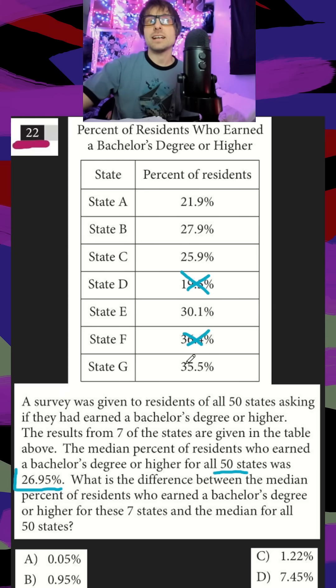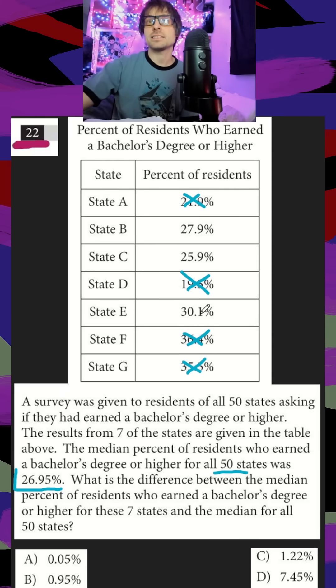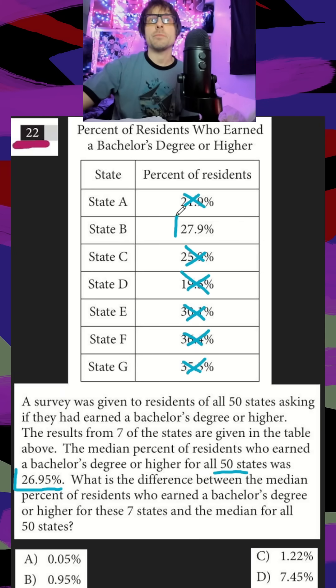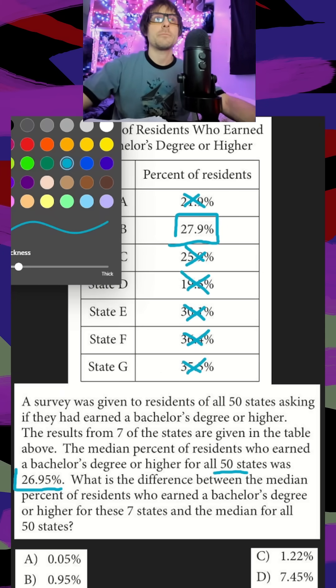My next highest would be 35 compared to my next lowest, which is 21. And then finally, my next highest is 30 compared to my next lowest, which is 25. So my median out of my seven should be 27.95.